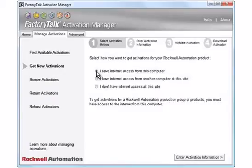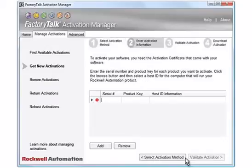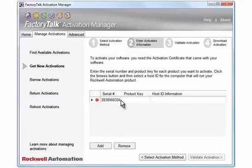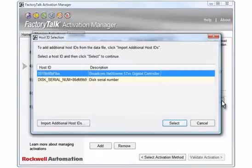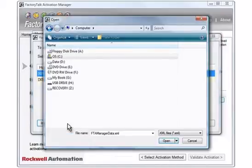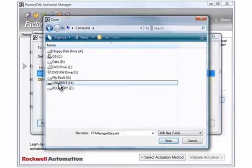Click the Enter Activation Information button. From your Activation Certificate documentation, type the Product Serial Number in the Serial Number box. In the Product Key box, type the Product Key information from the Activation Certificate documentation. Click the Host ID Information box and then click the Ellipsis button. Click the Import Additional Host IDs button. Using the Open Dialog box, navigate to the location where you stored the data file you created from the computer without Internet access. In this example, it is the USB drive.